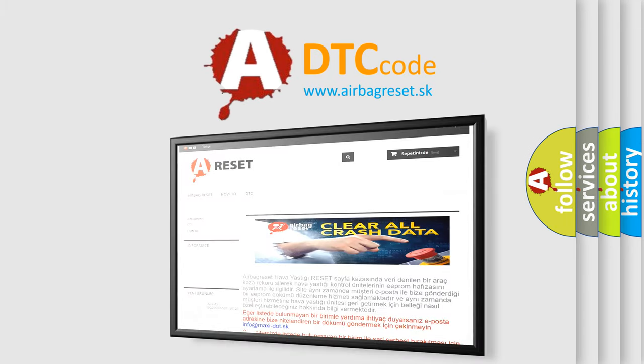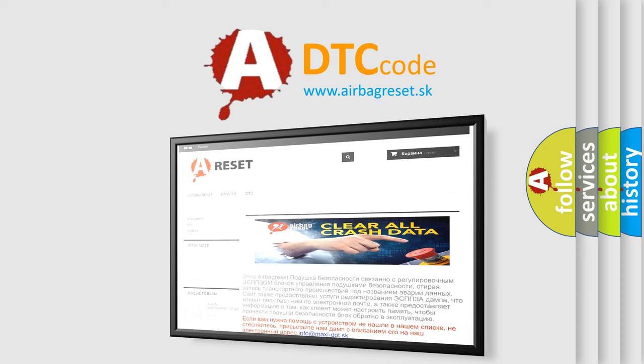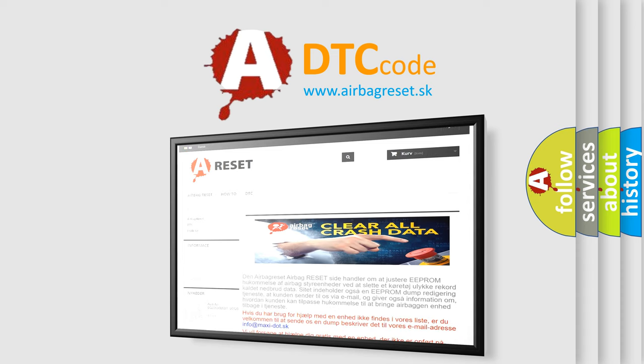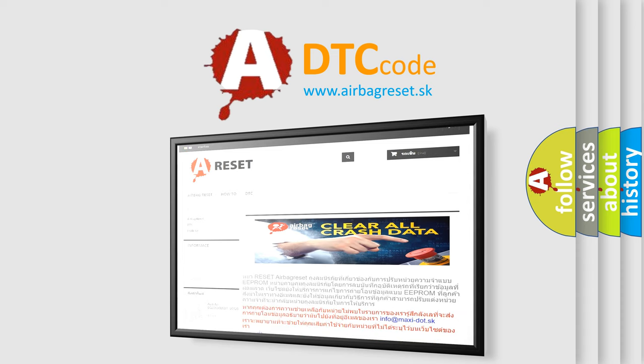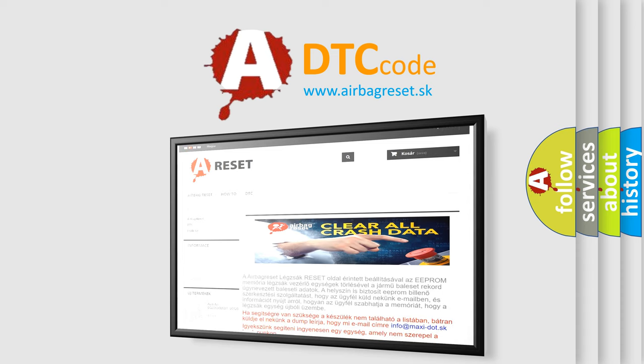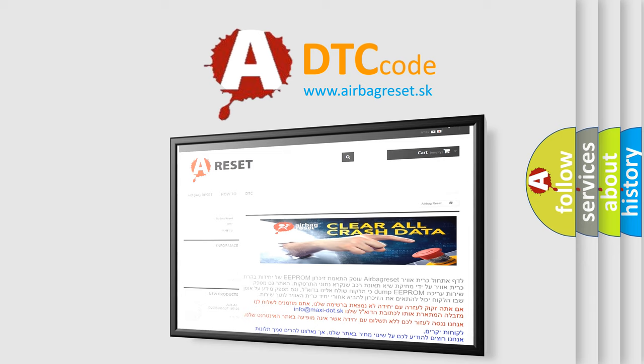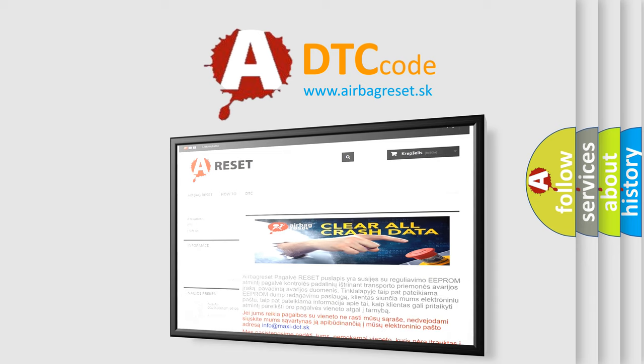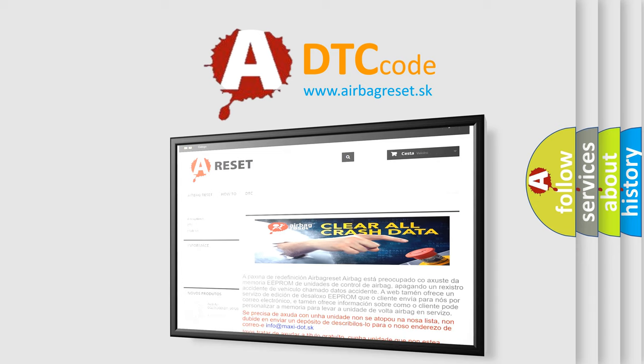The Airbag Reset website aims to provide information in 52 languages. Thank you for your attention and stay tuned for the next video.